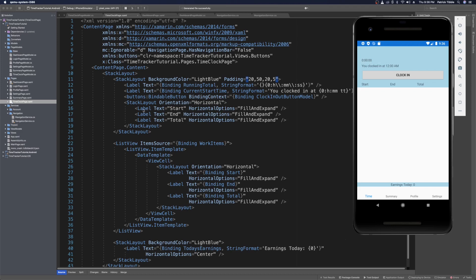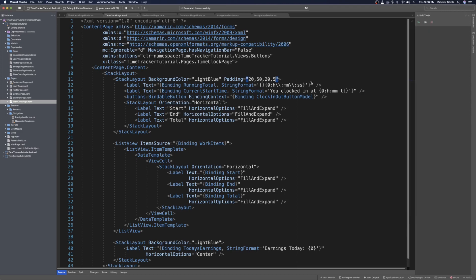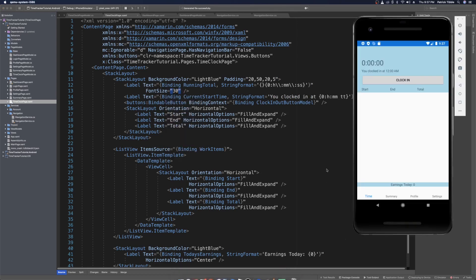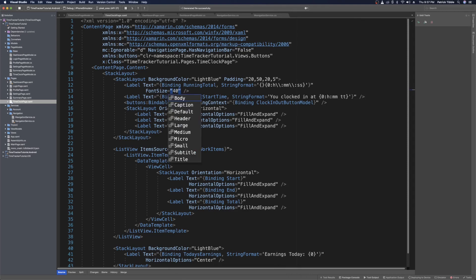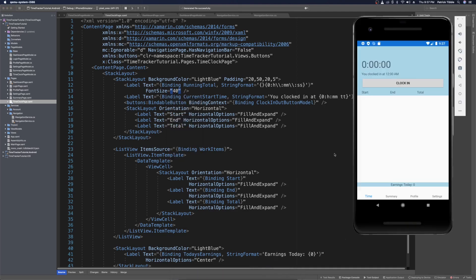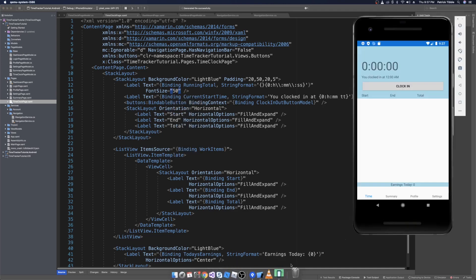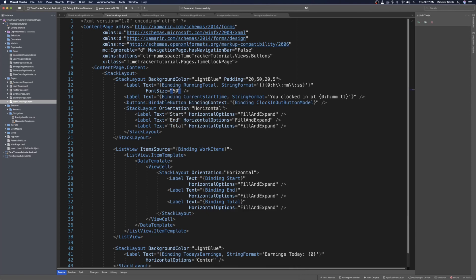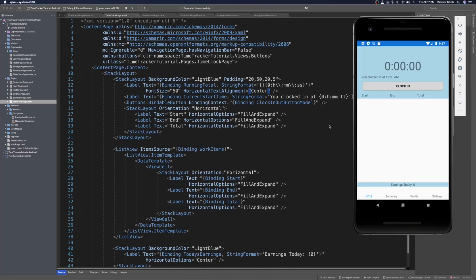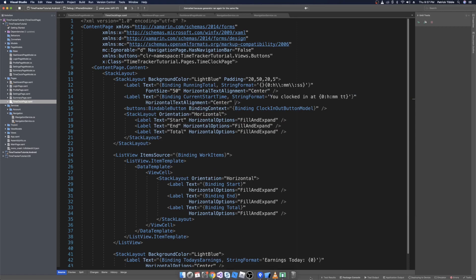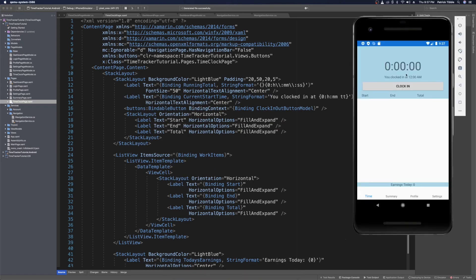This label is the running total. We set the font size — we tried 30, then 40, and settled on 50, which looks better. Now let's make it centered: horizontal text alignment to center. We press save and check — there we go, that's centered. We also want the 'you clocked in at' label to also have its horizontal text alignment set to center. We save and check again — now that's centered too.